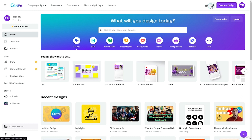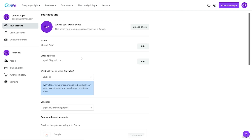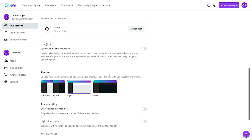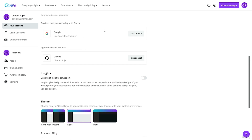After that we have account settings. From account settings there is basic information like your email ID, name, location, and if you are logged in with other social media accounts you can see them here. Currently I'm only linked with Google and GitHub, so that's what it shows. If I link my Instagram or Facebook account, it will appear here too.